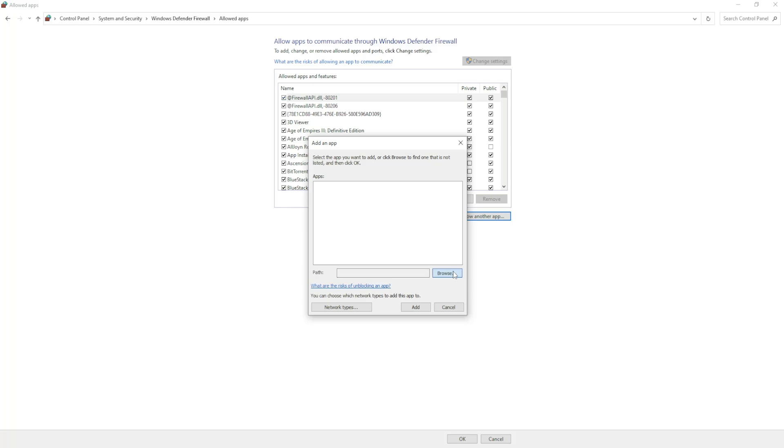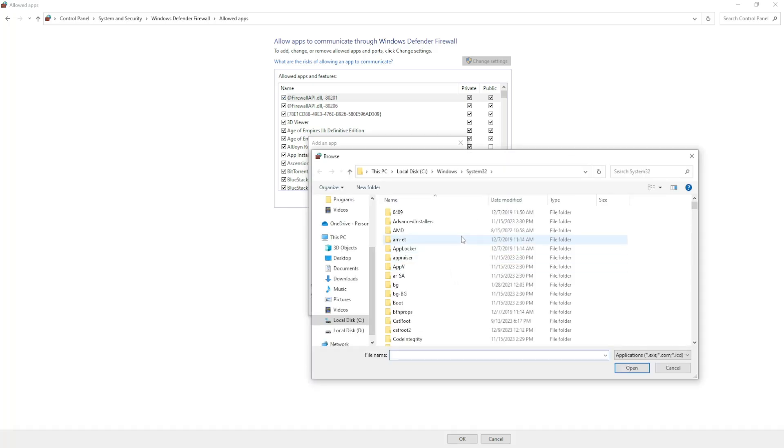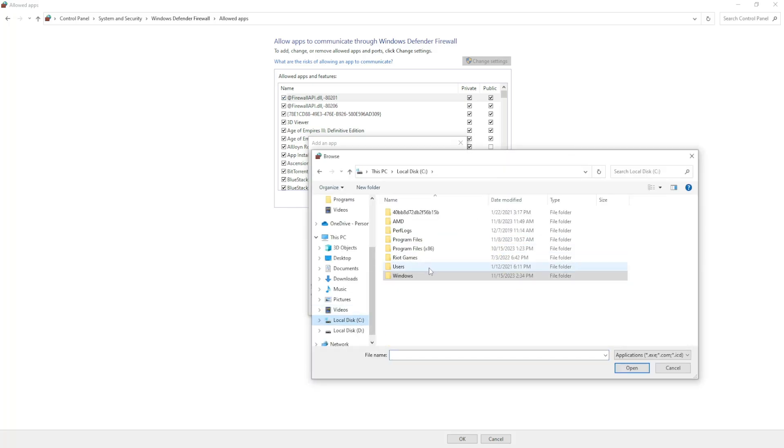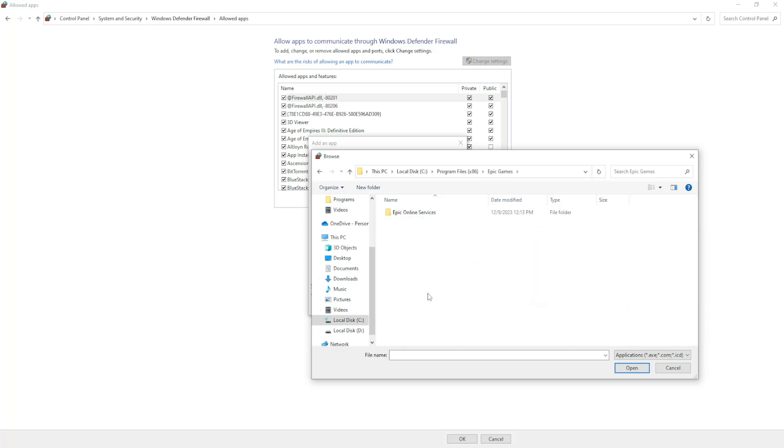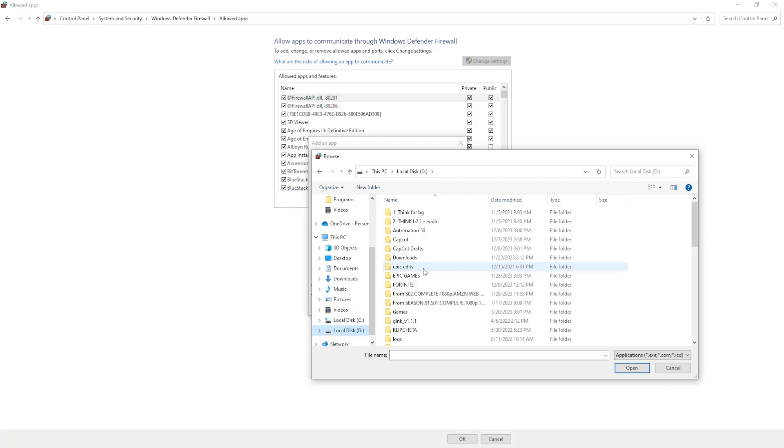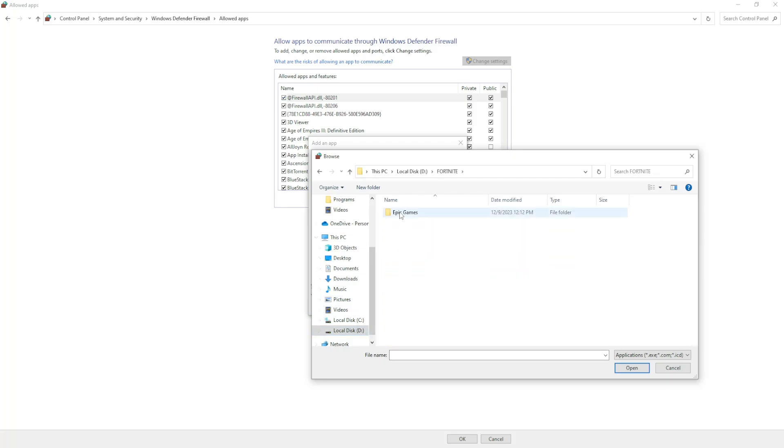Here we want to browse for our Epic Games launcher. It might be under your C drive, Program Files, and search for Epic Games. For me it's in another folder, but it's going to look like this. Epic Games, click on it.